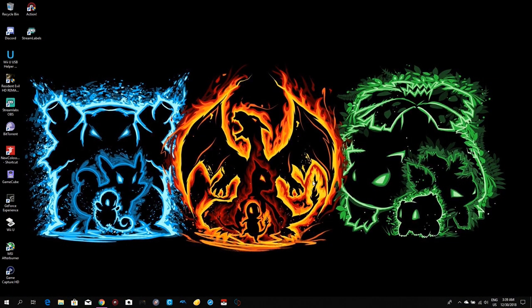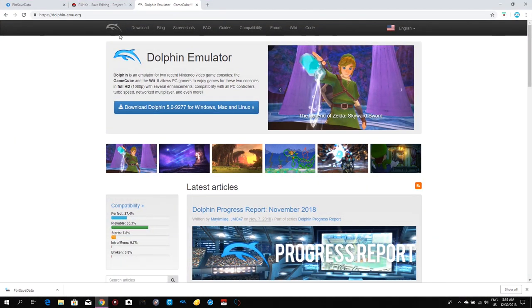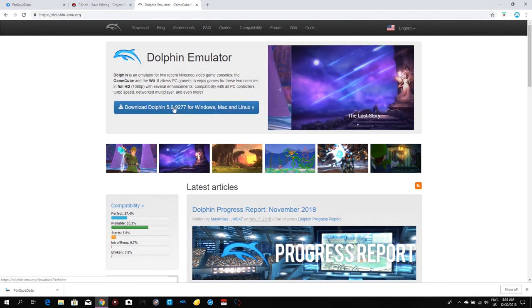As we are on my desktop right now, we're gonna need four files to actually make this tutorial work. The first thing we're gonna need is Dolphin Emulator itself. I'm gonna link it in the description below so you don't have to go searching to find the actual site.